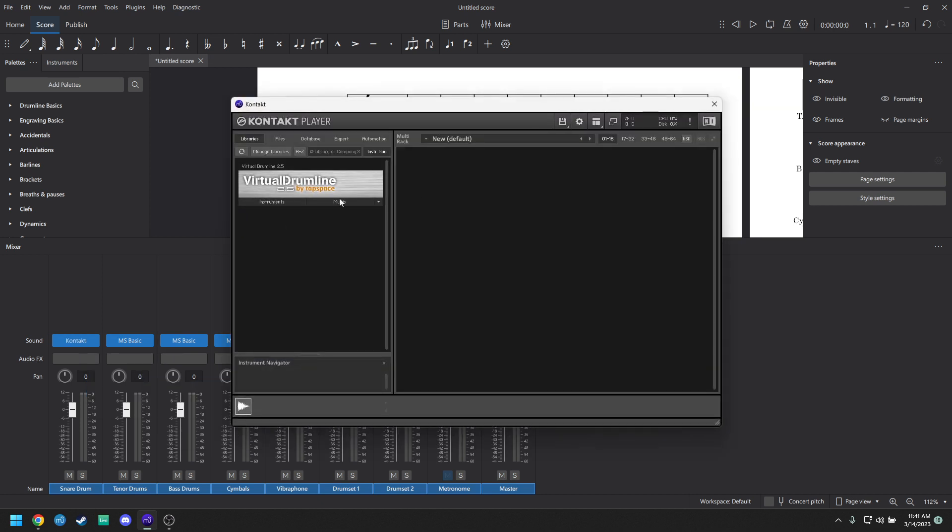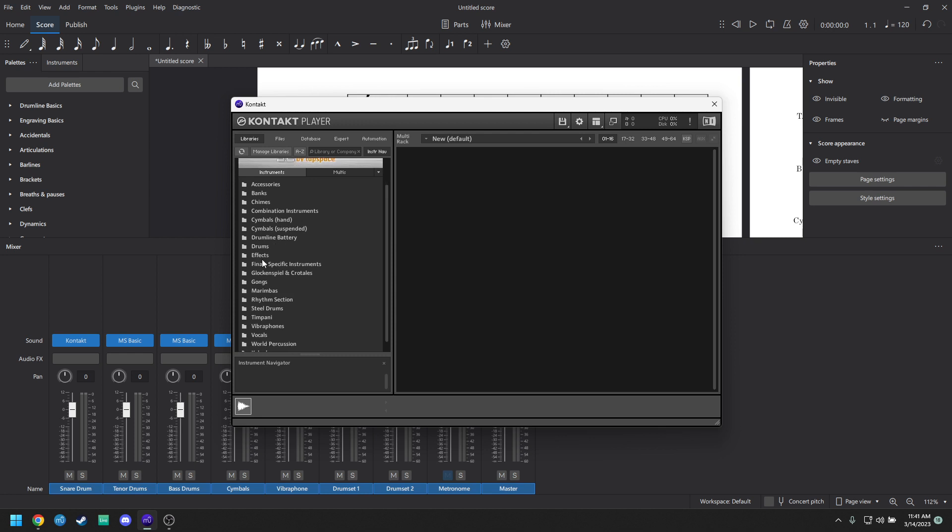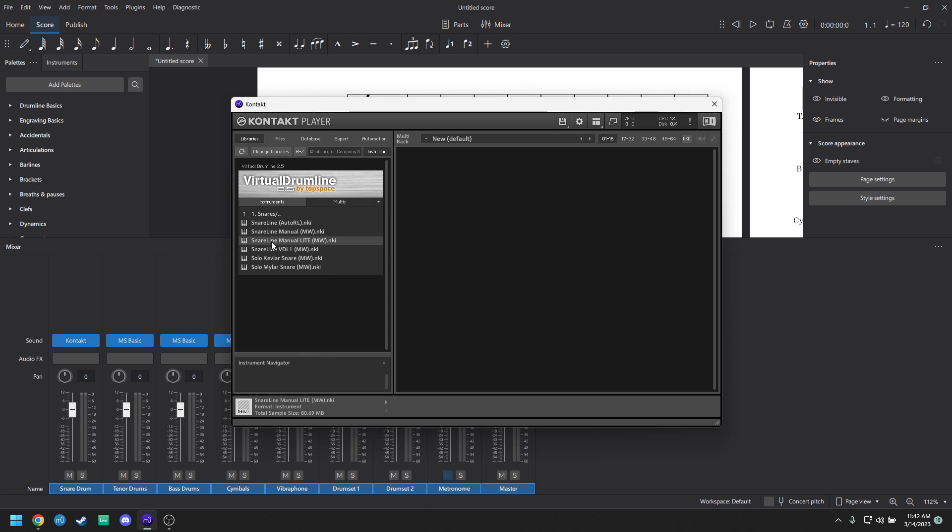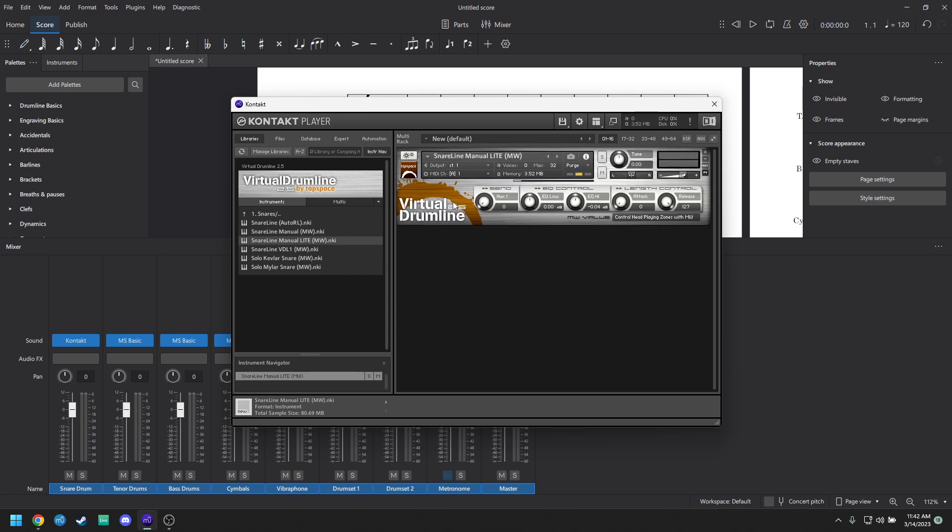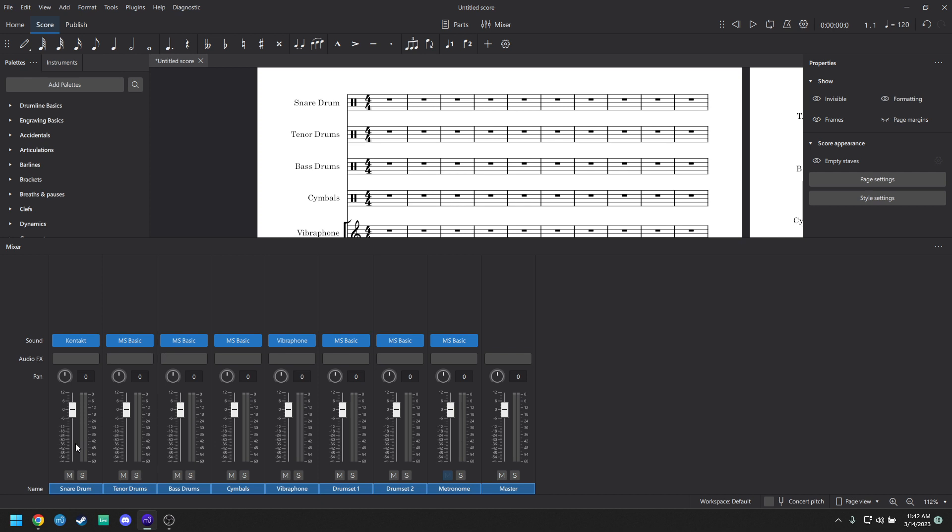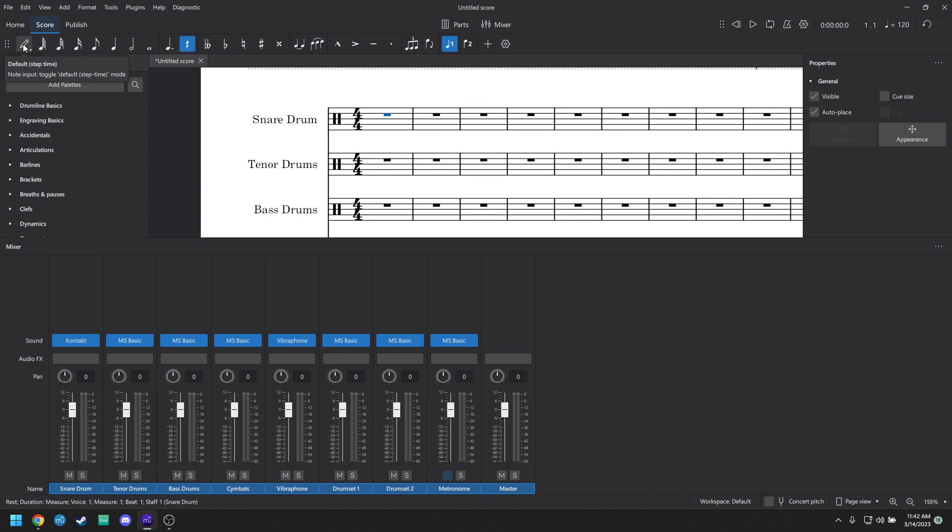When you're here, you'll see Virtual Drumline loads up on the side. You're just going to click on the little Instruments tab here and go back to the first page and click Drumline Battery. Double-click it. Click Snares. And then you can choose either Snareline Manual or Snareline Manual Light. I prefer light just because I can't really hear a difference between the two, and light is a little bit better on your computer resources. So Snareline Manual Light, and then just click out of that.